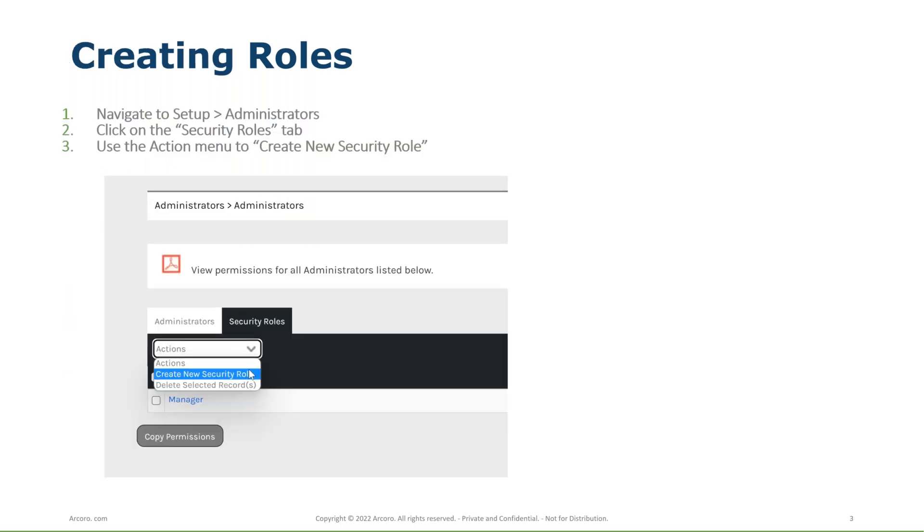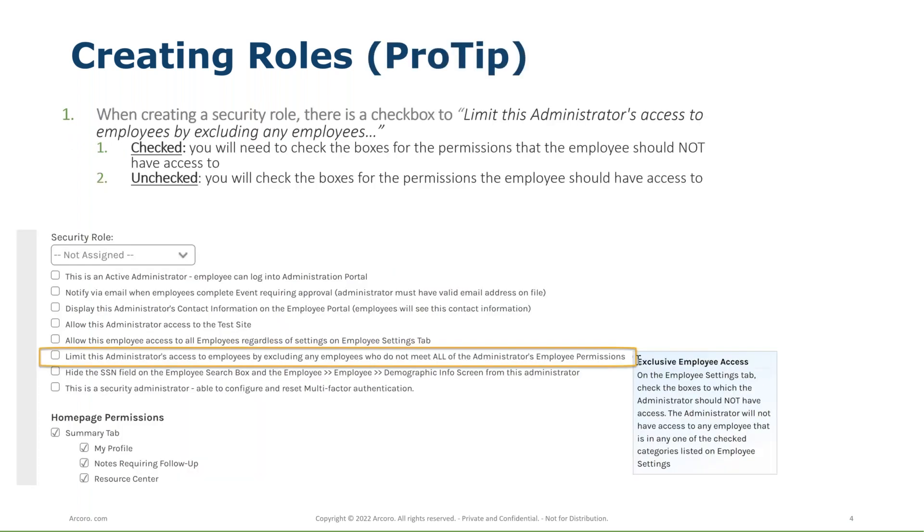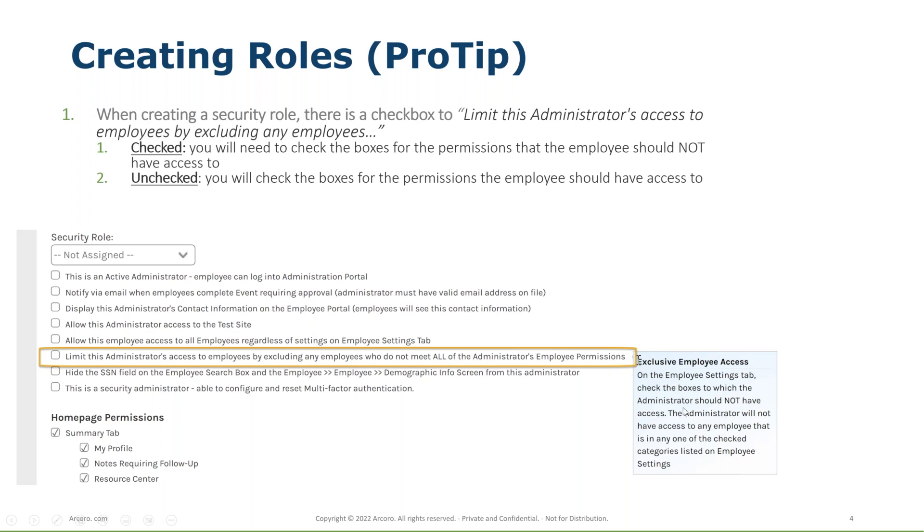When we create an admin role, the navigation is going to be opening the menu, going to setup administrators. If we're going to set up a custom role, we could just click into an employee and then select their permissions or we can go to the security roles tab and then create a security role. A little trick here. So when we create a security role, there's going to be number one call here is we have to set this as active. So this checkbox, we're going to always want for any active role or admin. And then a little tip and trick here. There's this checkbox that says limit this administrator's access to employees by excluding any employees who do not meet all of the administrator's employee permissions. It's a bit wordy. There is an information icon to the right up here and if you hover over it, it gives you a better explanation.